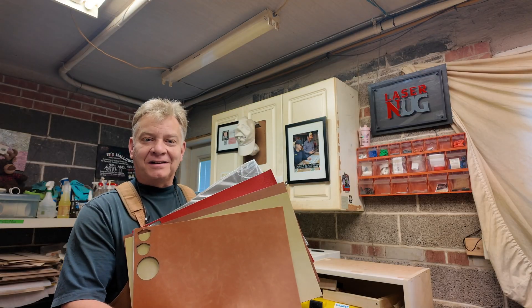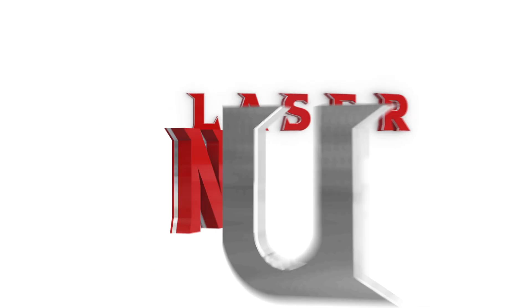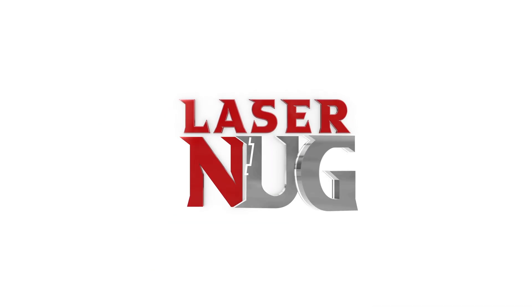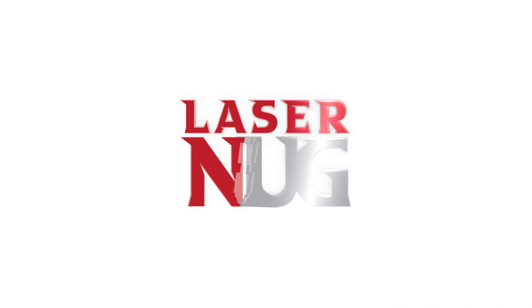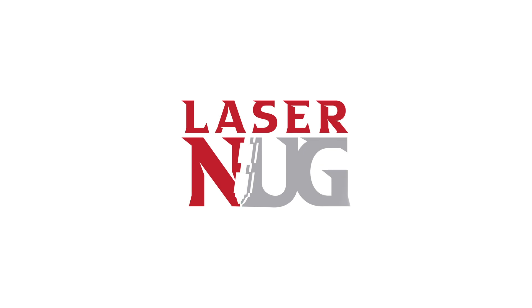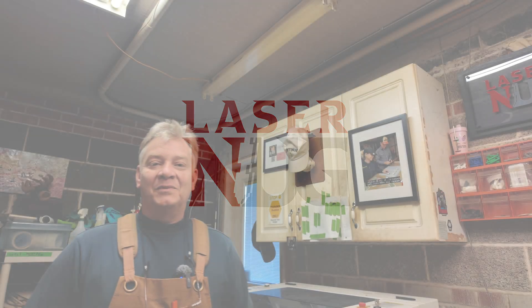Leatherette, today on Lasernuck. Welcome back. Let's get right to it. Got lots to talk about today.